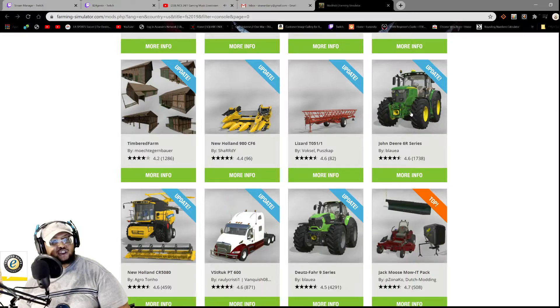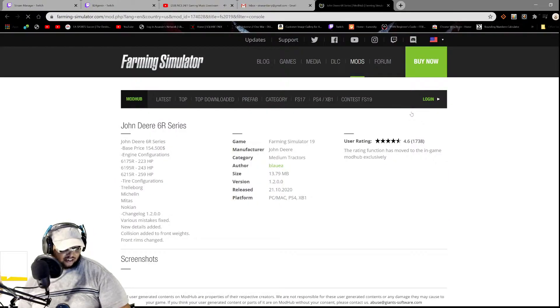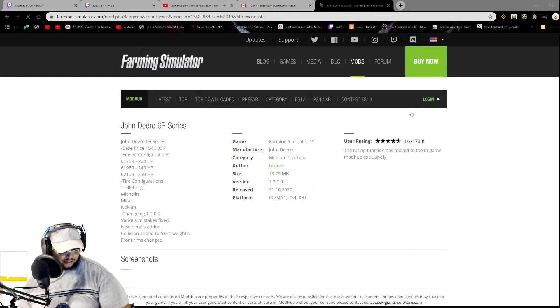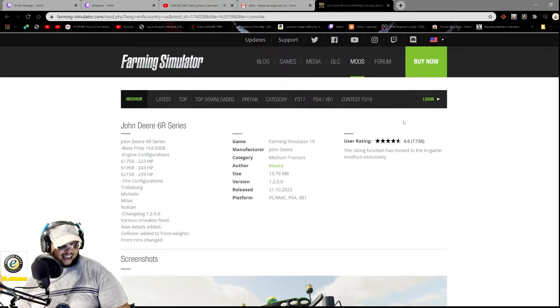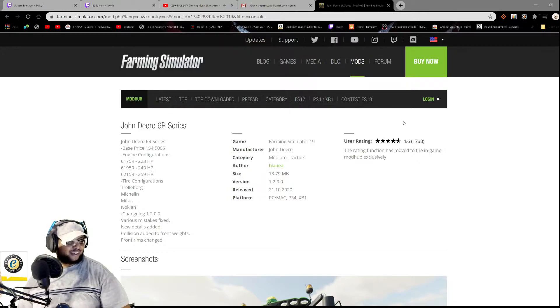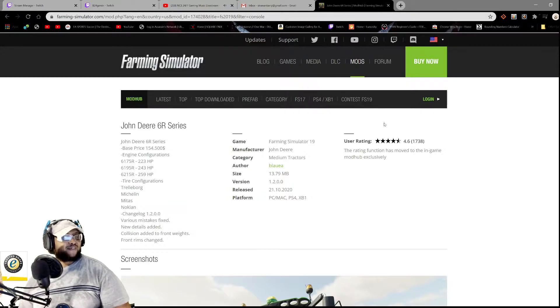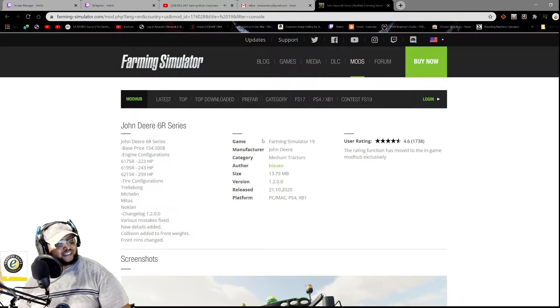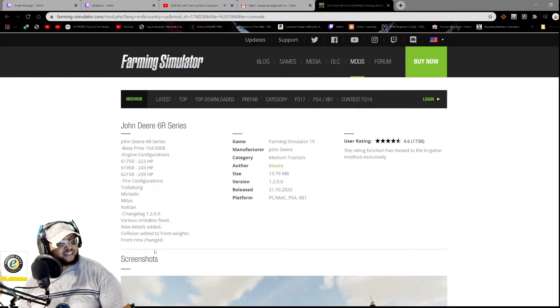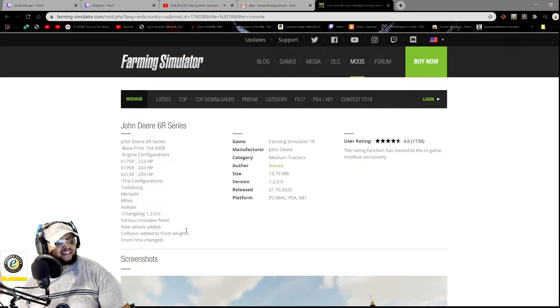Let's see what we have here again. We have the John Deere S6R series. Yes, definitely, I am immortal, Joker, definitely. Various mistakes fixed, new details added.